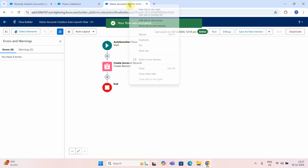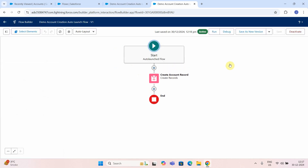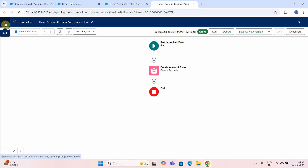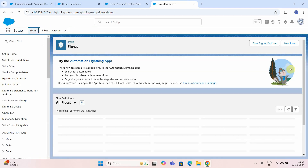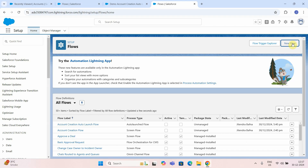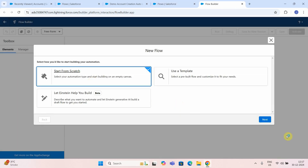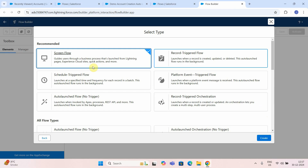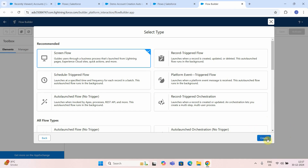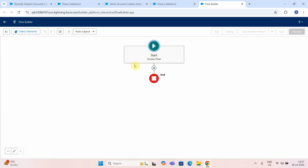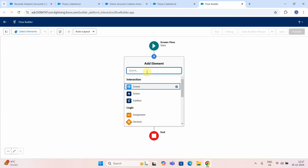Now I will create another flow, which is a screen flow, and that screen flow will call this particular auto launch flow and provide all the input data. So let me go back to my flows. I will say new, start from scratch, and select screen flow, then create.